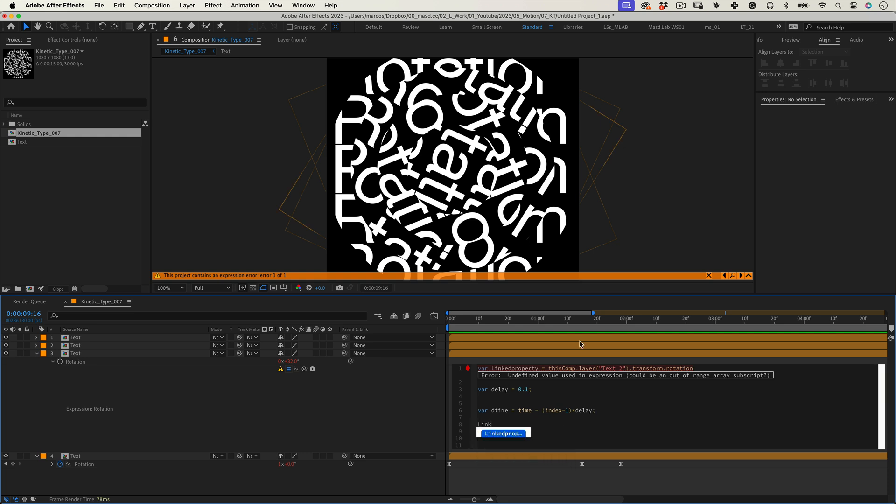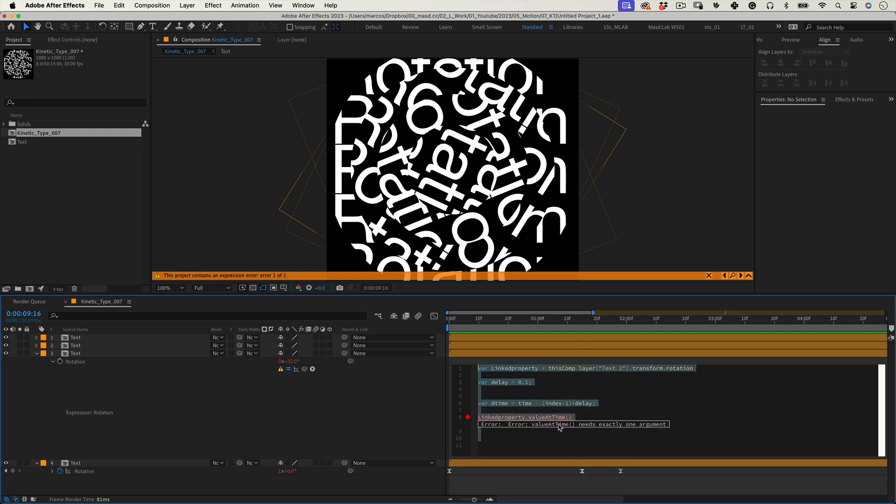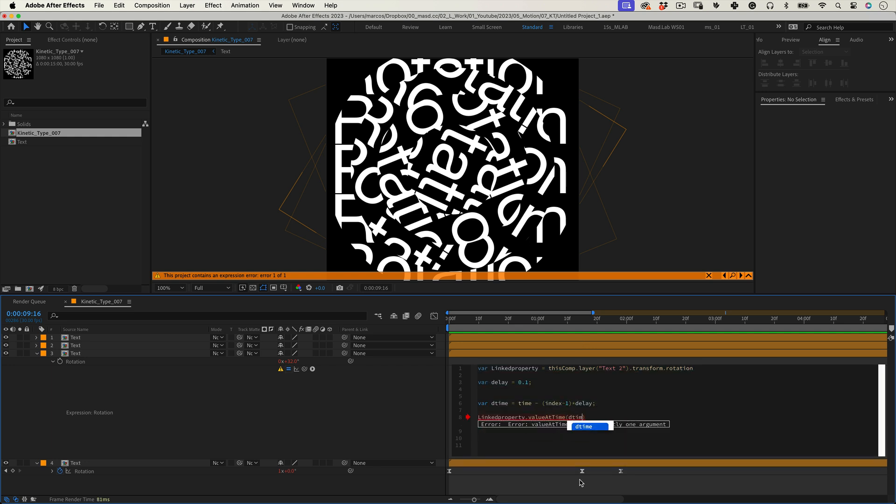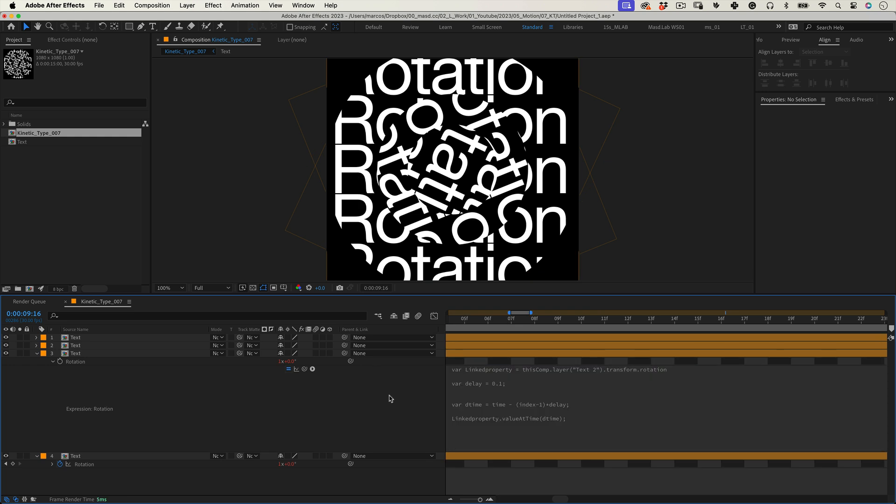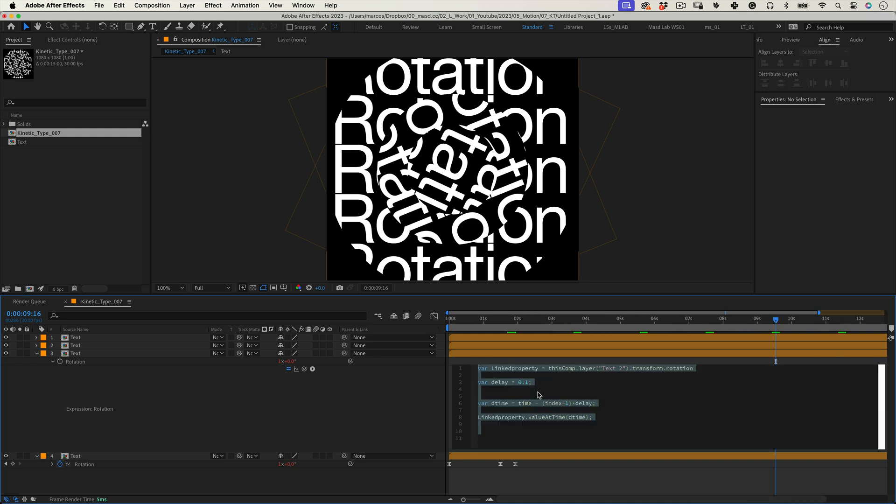And then one last line: linked property dot value at time open parenthesis dtime close parenthesis and that's it. This line gets the rotation value of the main comp at the calculated delay time of the variable and applies it to the layer where the expression is used. This means this layer rotation will mimic the rotation of the main comp but with a specific delay.